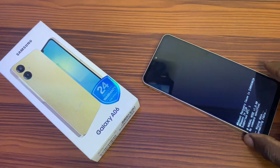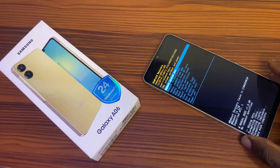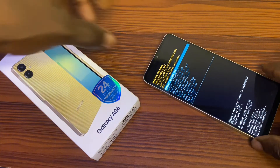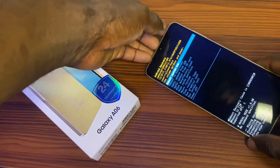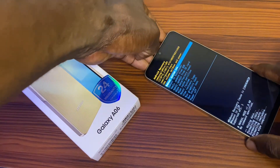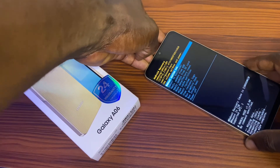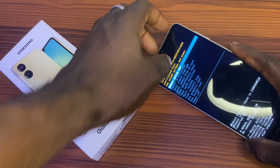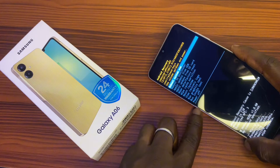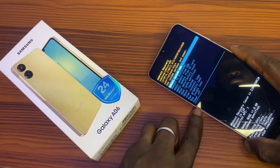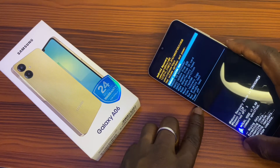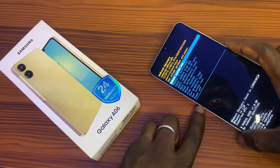It's going to wipe every single piece of data on the phone. As you can see, it shows recovery system completed. Next, you're going to reboot the phone. Use the power button to reboot — the power button acts as the entry key for rebooting.